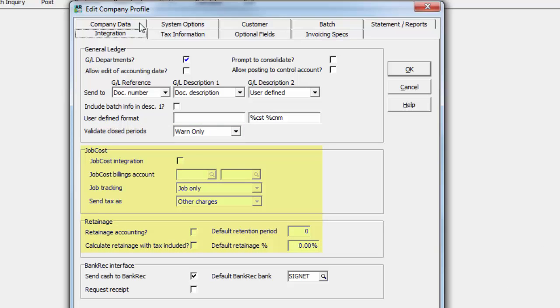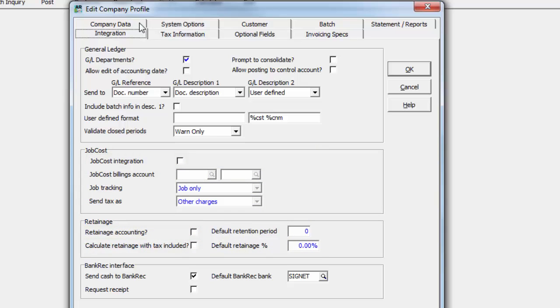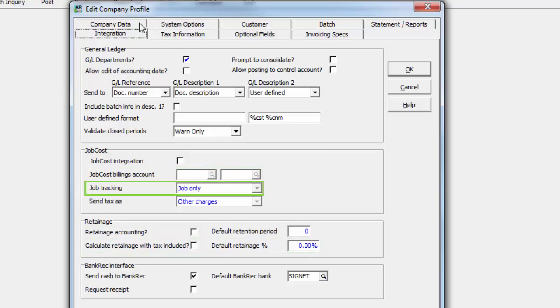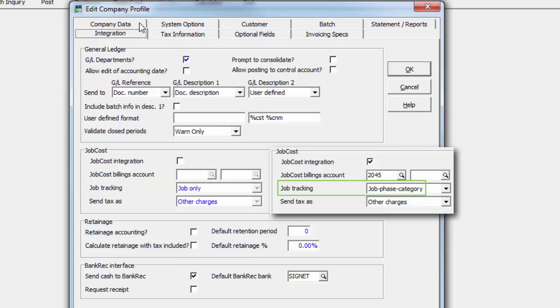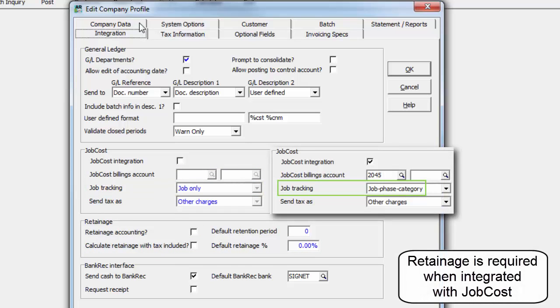If Adagio Job Cost is used, integration must be enabled to activate the other settings for accounting, and whether just the job number or the entire job estimate is used within batch entry.